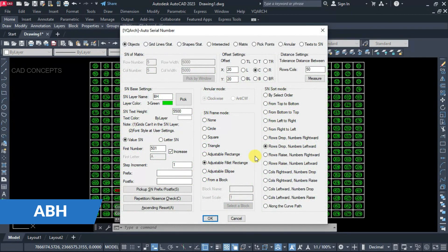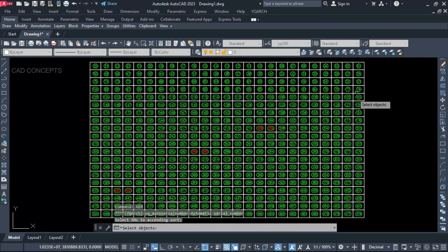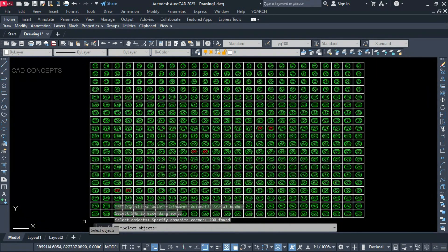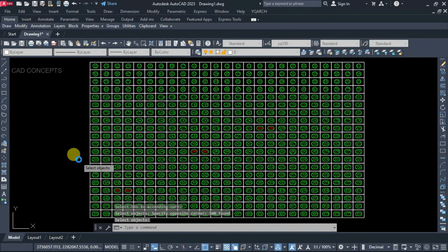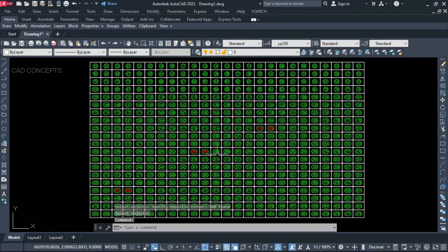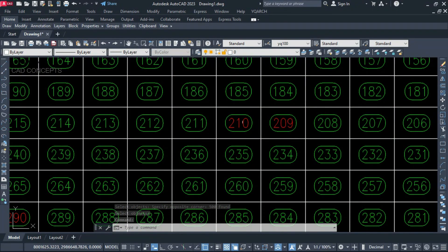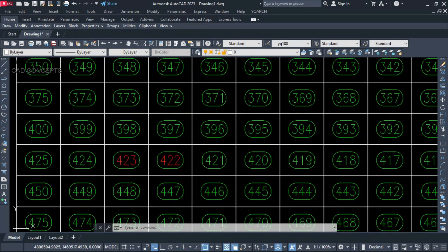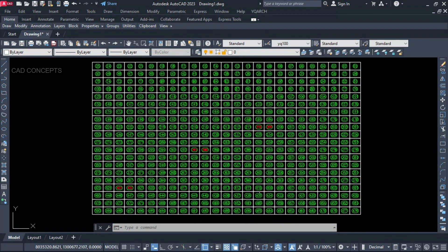I will type the command ABH — Absence Resort — and just select all. It is impossible to find them one by one. Press Enter once. Depending on your size it will take a little time because we have 500 plots, and it sequences them in order. Before, we had 209 twice; now we are getting 209, 210, 290, 291 — all in sequence order. This way you can correct absent numbers at a time.